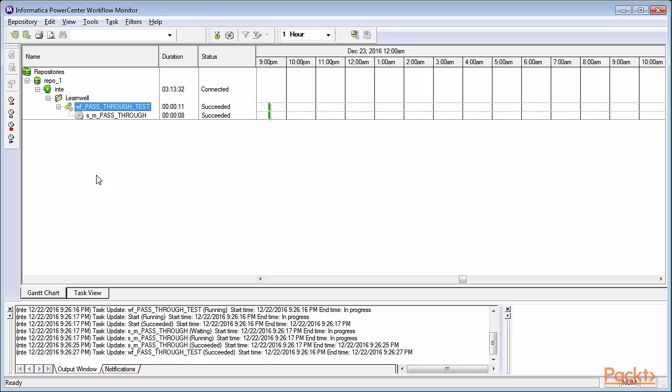Informatica PowerCenter Workflow Manager also has sections. The screen is divided into the following sections. This section of the screen, which I'm highlighting now, is referred to as the Navigator.